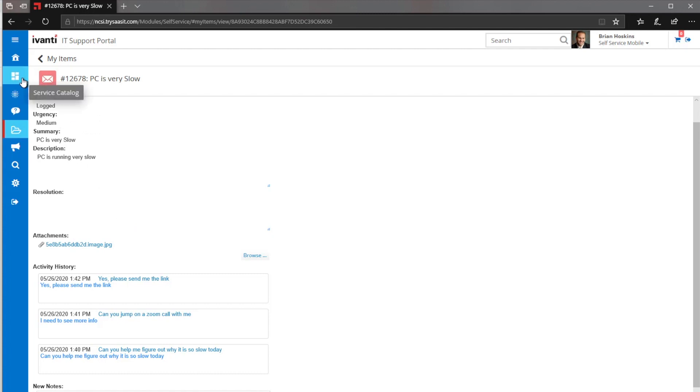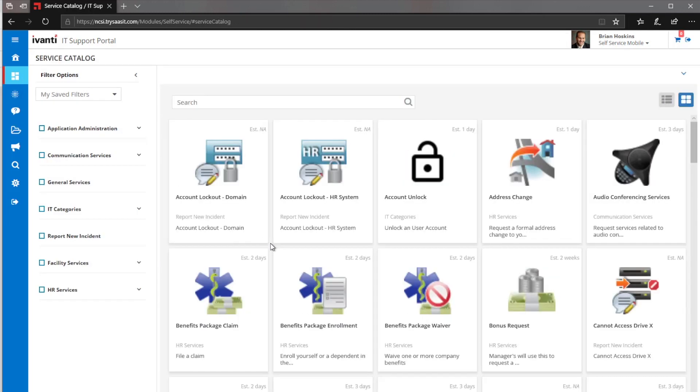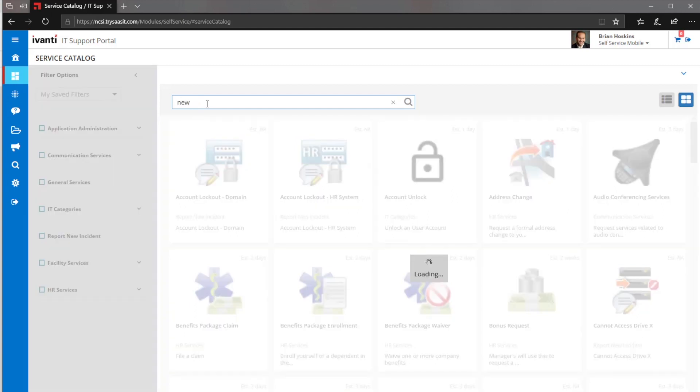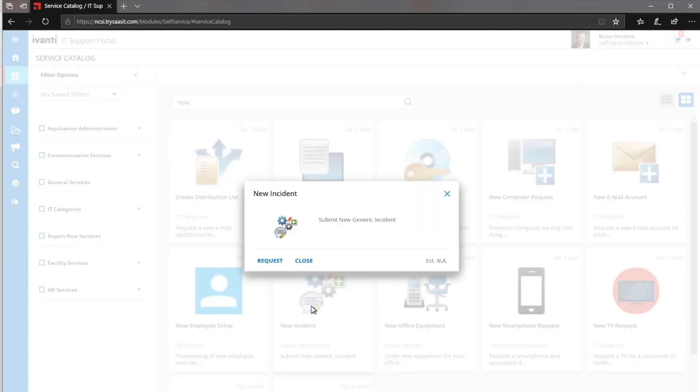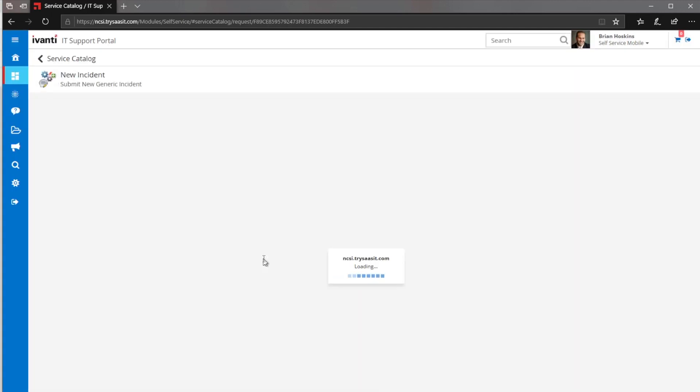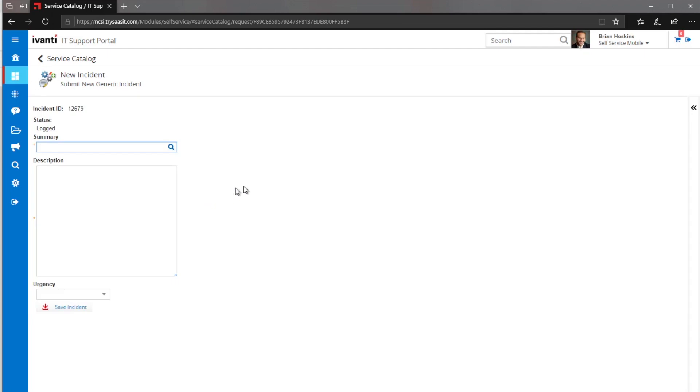Next thing I wanted to show is if I'm going to go through the service catalog and open up another incident. Let's just say I want a new generic incident. You can see when I do a search for new, I get lots of different things. But let's just open up this new request here.